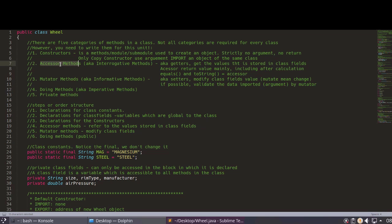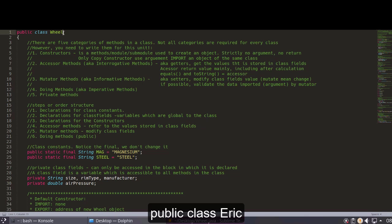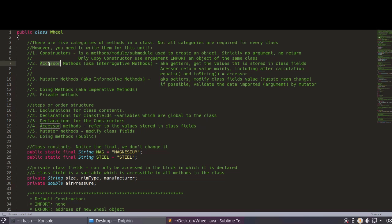The second one is the accessor method, also known as a getter. If you're not familiar with 'accessor,' remember it as getter — get. When you see 'accessor,' you automatically know it means get. The reason we need an accessor is because our class fields are private. If another class — say, class Eric — tries to access a private field, it cannot. That's why we need an accessor.